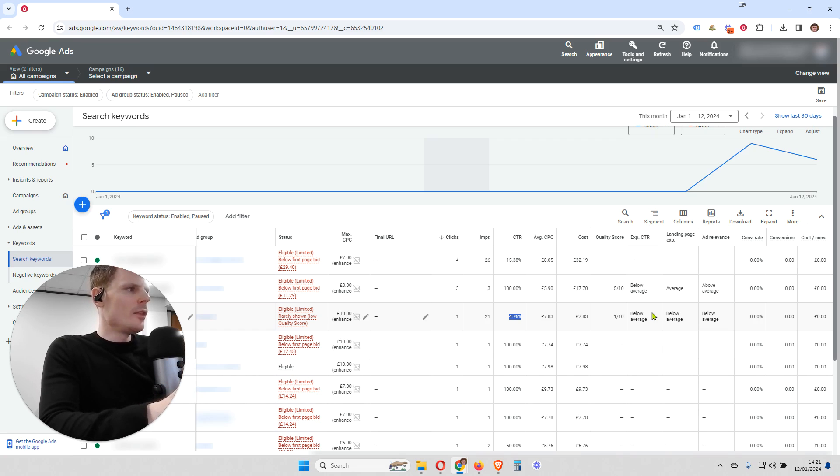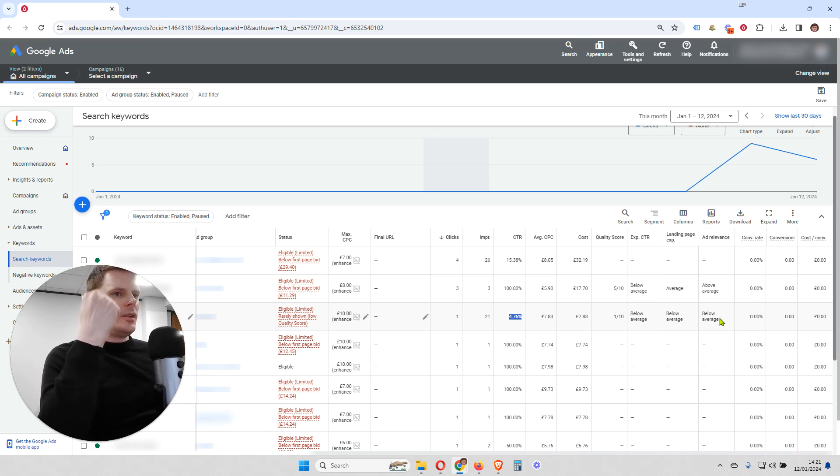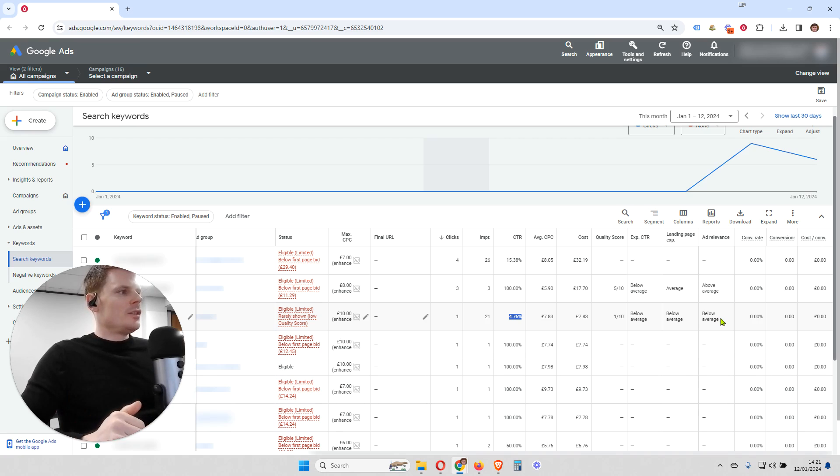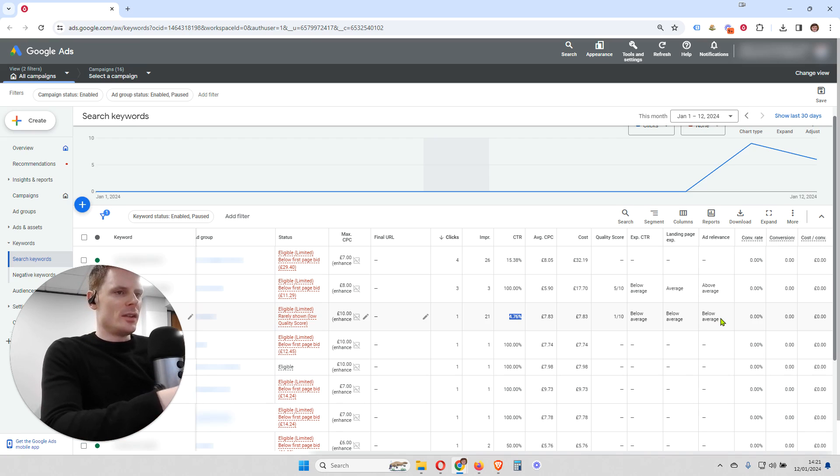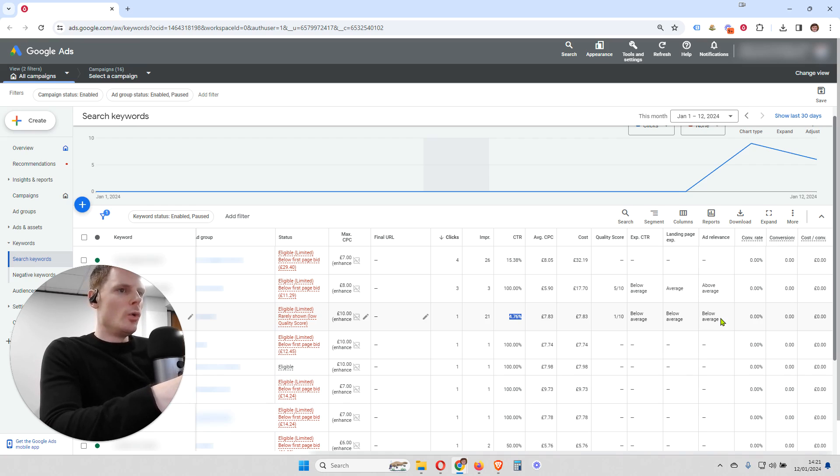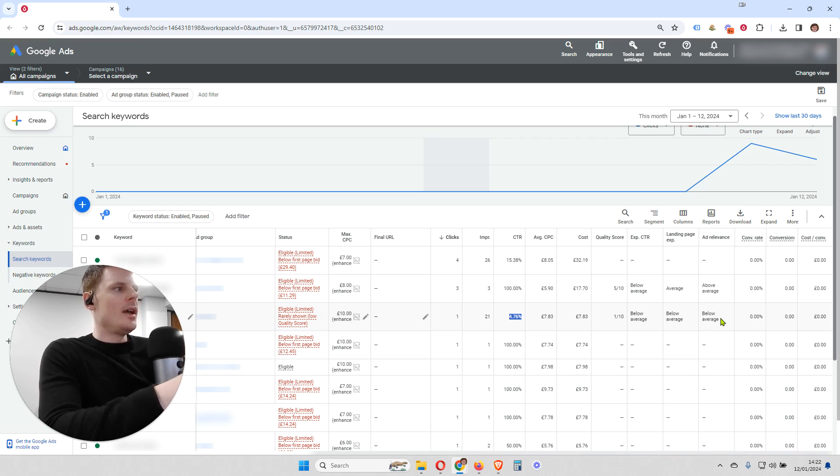Now, the other thing to look at after that is the ad relevance, because, again, Google wants to serve ads that are relevant to its people using the search engine and searching for a product or service. So by making sure that the product or service is described in the ad copy, that's going to help you get a high ad relevance. Also, making sure that the keyword, if possible, is mentioned in the ad, either in a headline or in the description of the ad, or both, that will also help to improve your ad relevance.